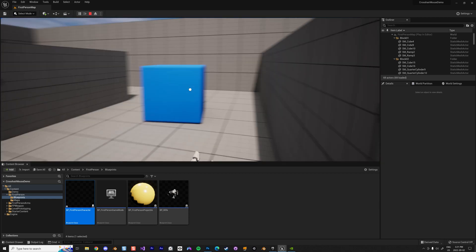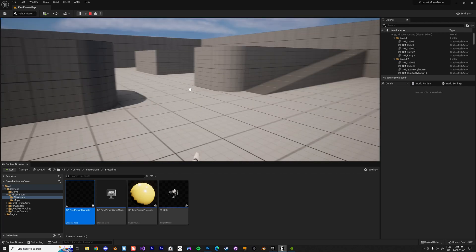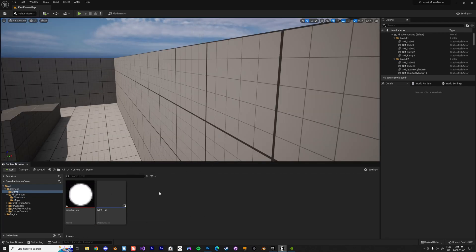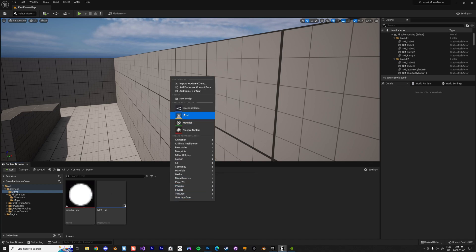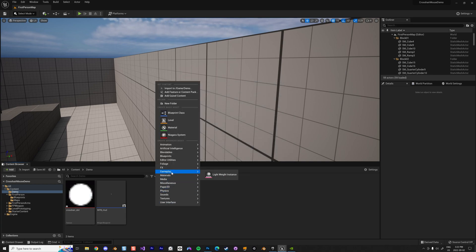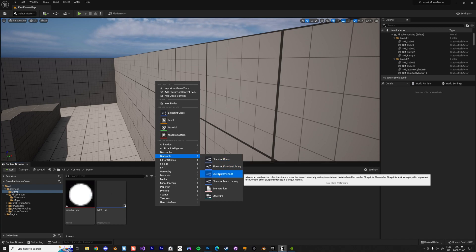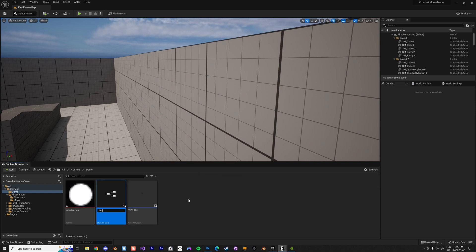Now what we want to do is interact with objects around us. I'm going to create something called a Blueprint Interface. An interface is a generic function you can use on any kind of blueprint or actor — it defines a contract that any implementing actor will follow.